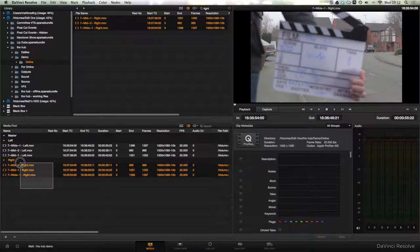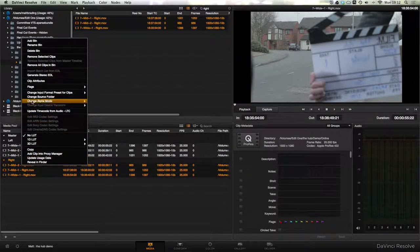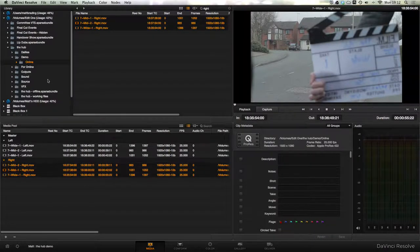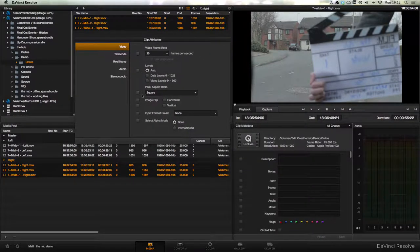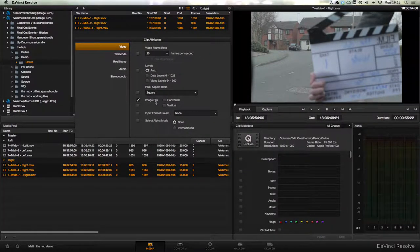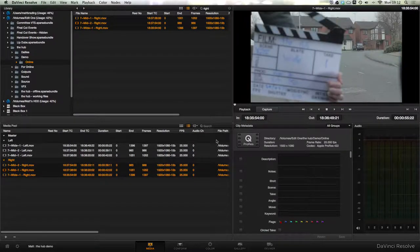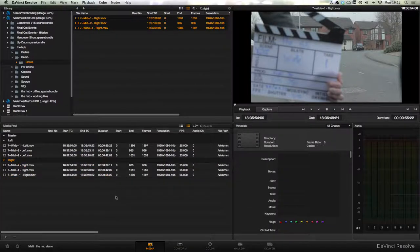Before we go too much further, we want to fix the fact that we shot using a mirror rig, meaning that all our right images are flipped horizontally. To do this we go into clip attributes, image flip, horizontal, hit OK, and there you go—without rendering it's flipped everything and now we can start working on it.